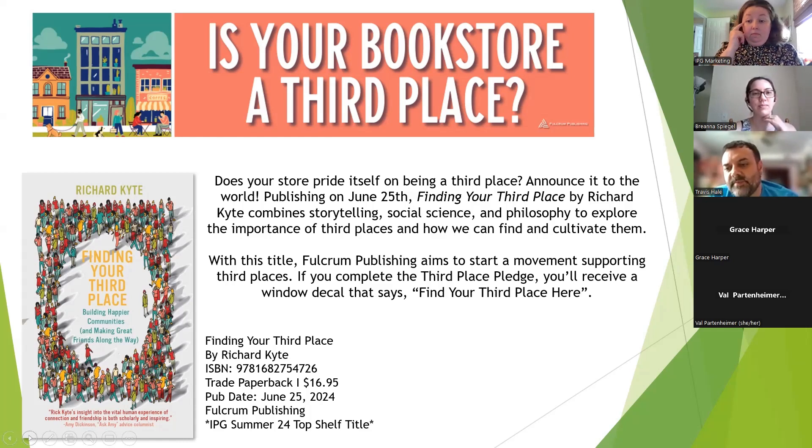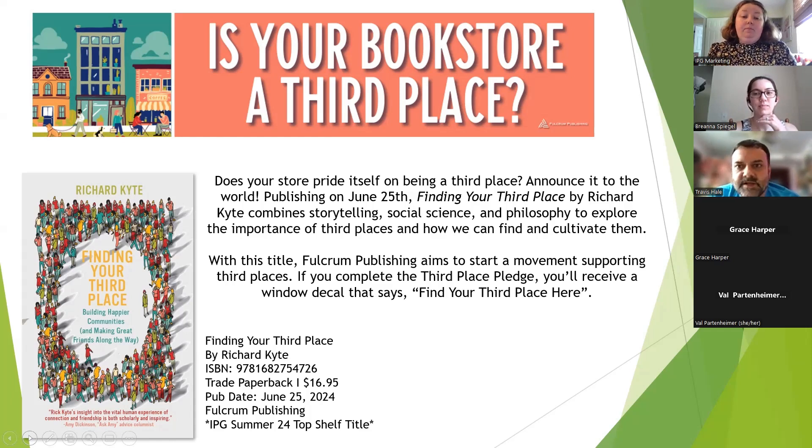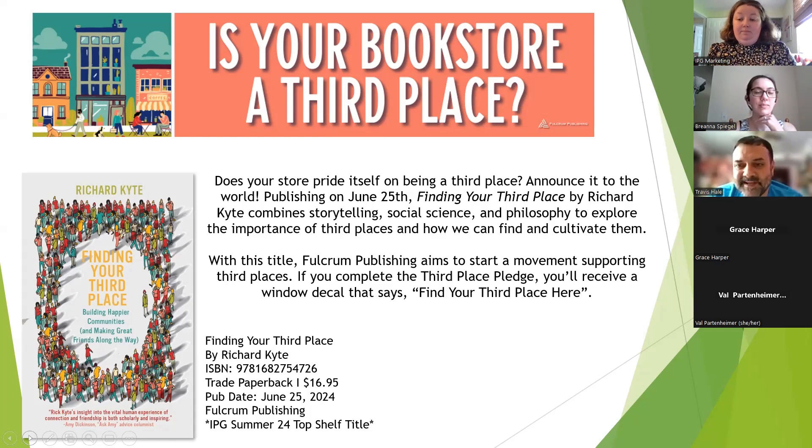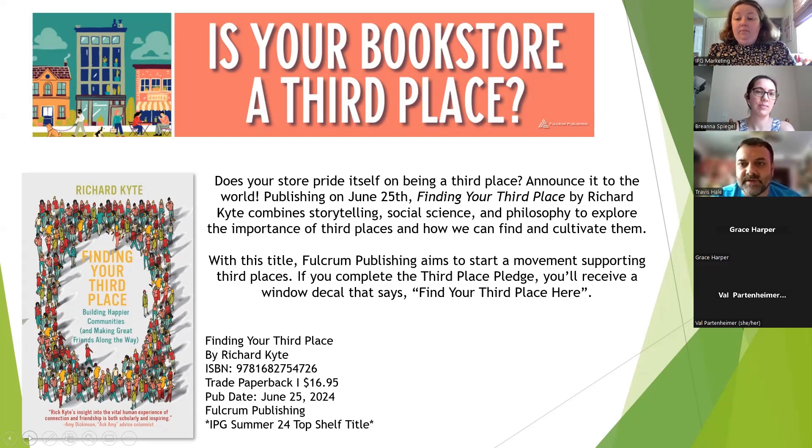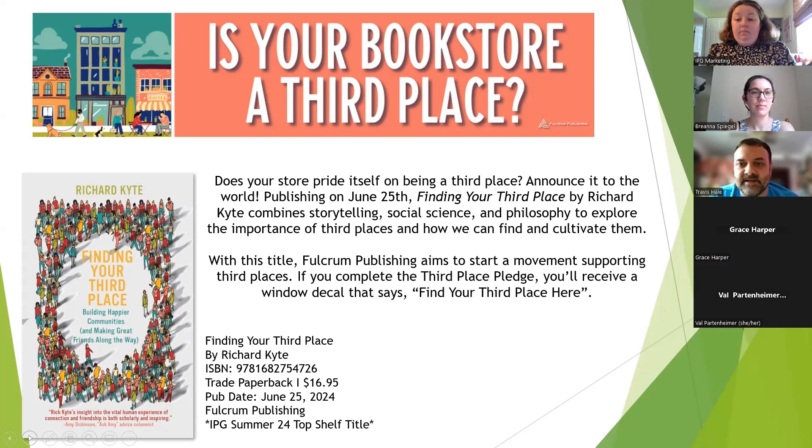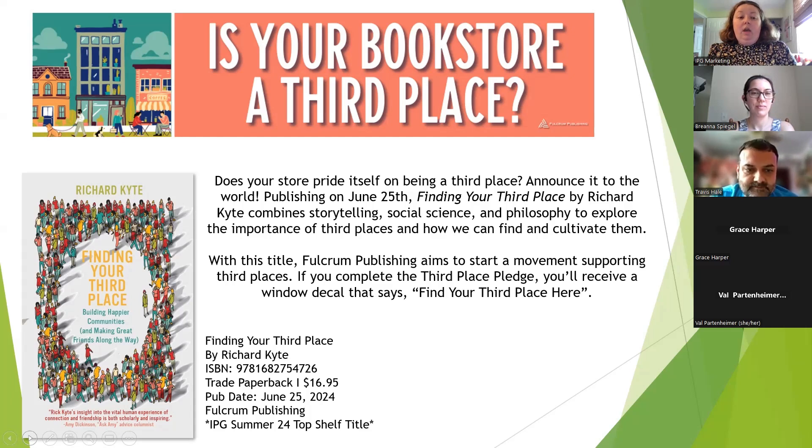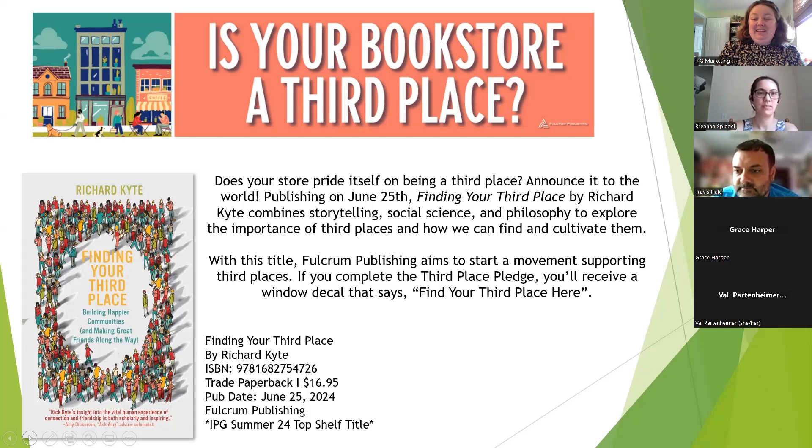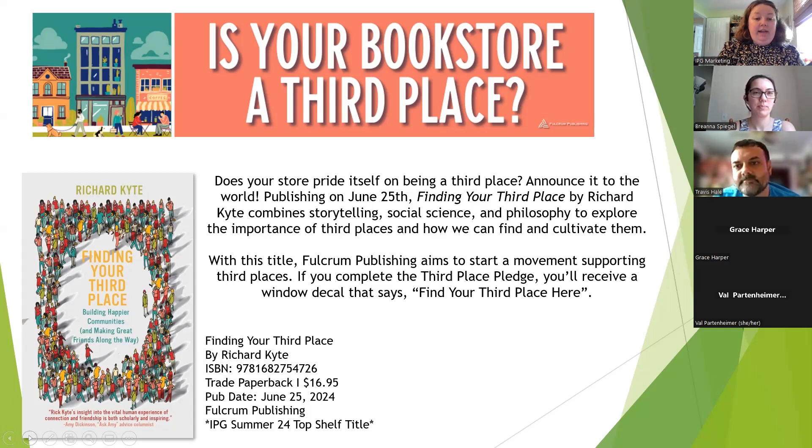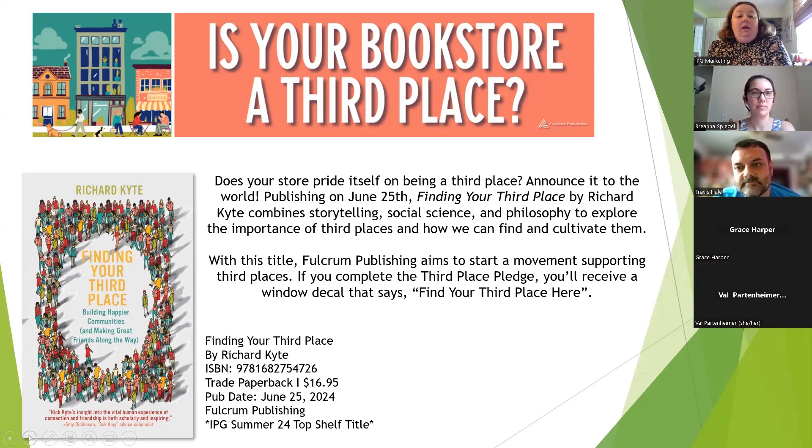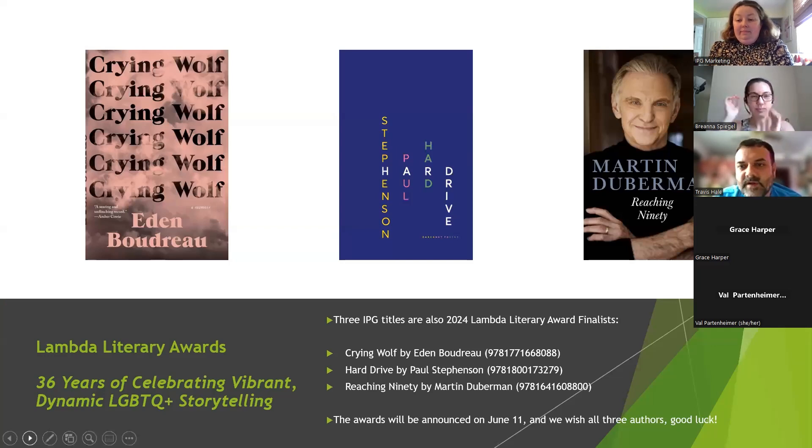Grace had a question: how are we defining third place? They define it in this book as home is your first place, work or school is your second place, and third is your third place is where you'll find community. Basically wherever you go when you're not at home to be around people, to create that community that doesn't necessarily involve work or school.